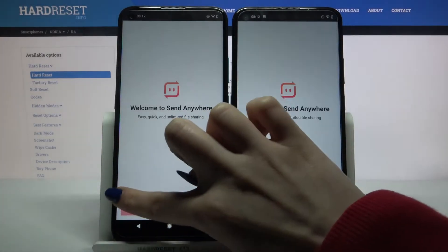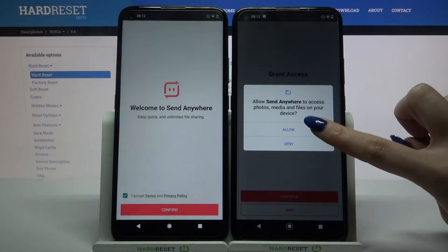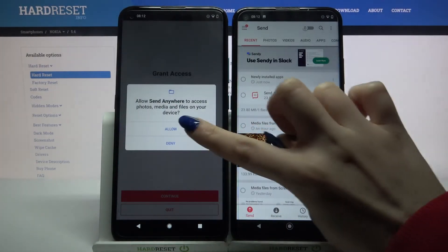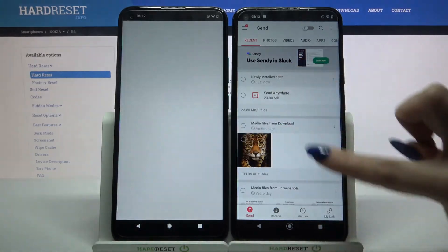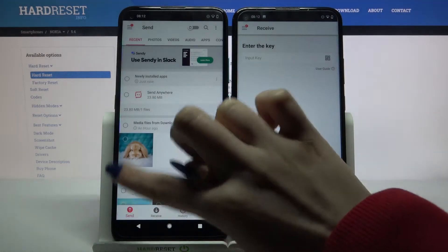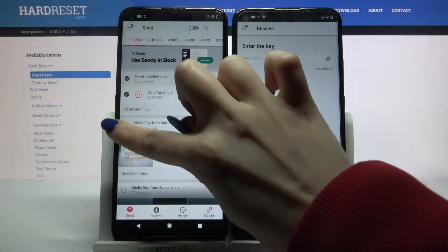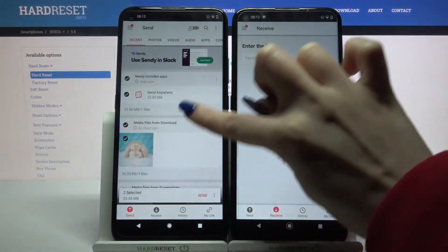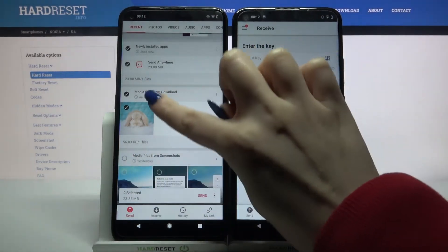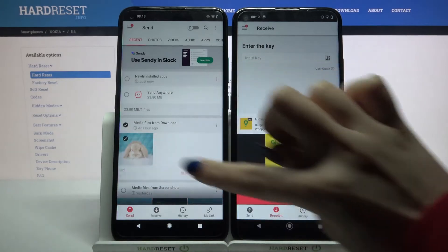Click 'I Accept', choose confirm, then continue and allow. You want to go with receive on Nokia 5.4 and send on this Nokia device. Then tap on all of those dots and choose send to send all of your files, but it will take a lot of time so I will only click on this one photo.